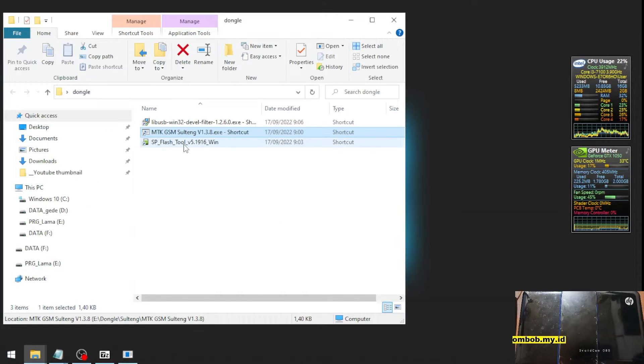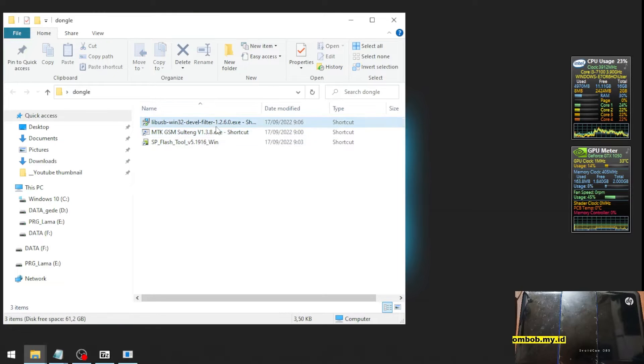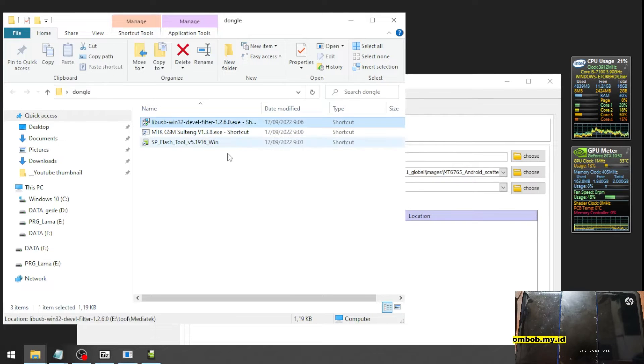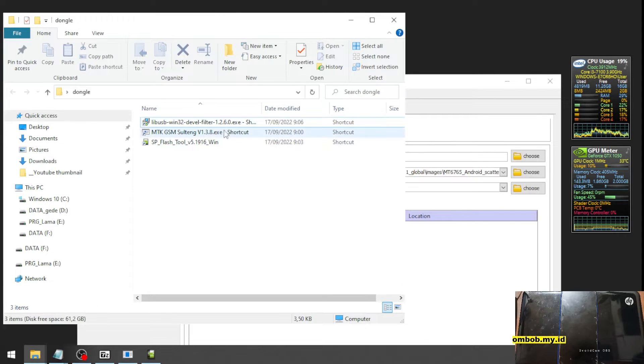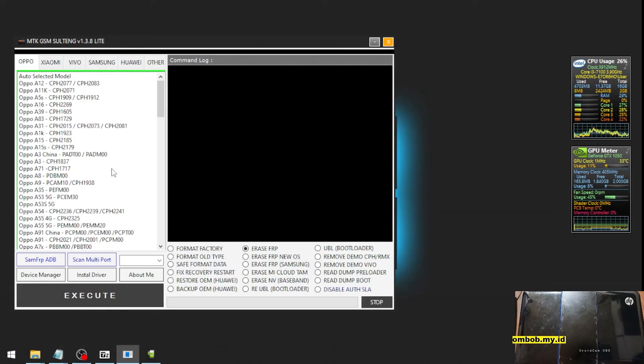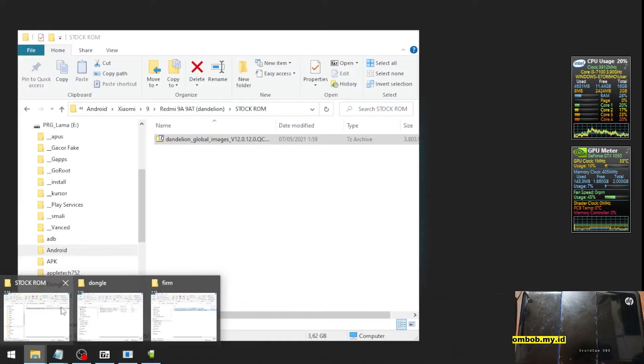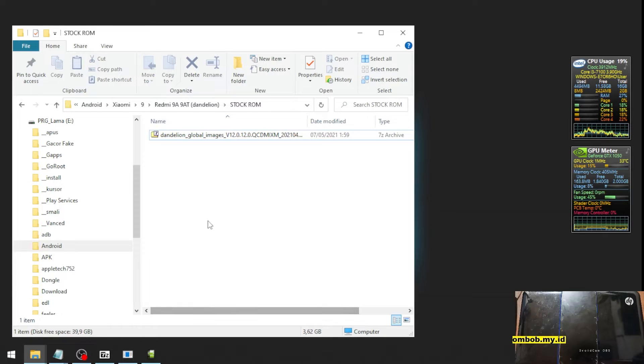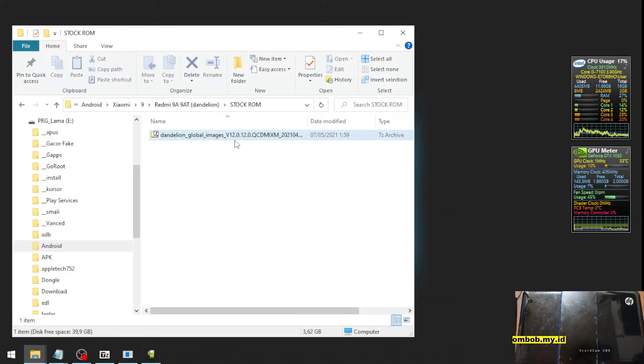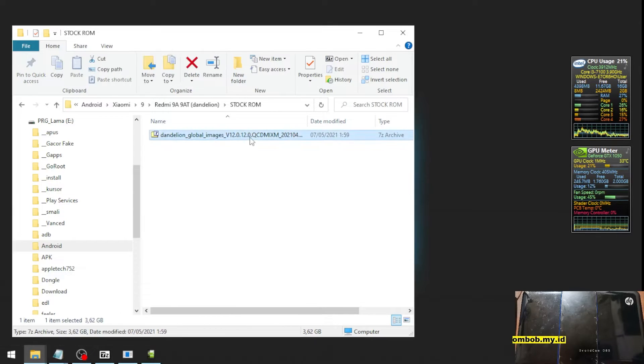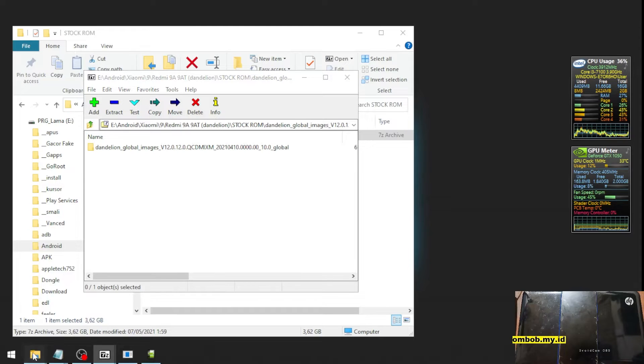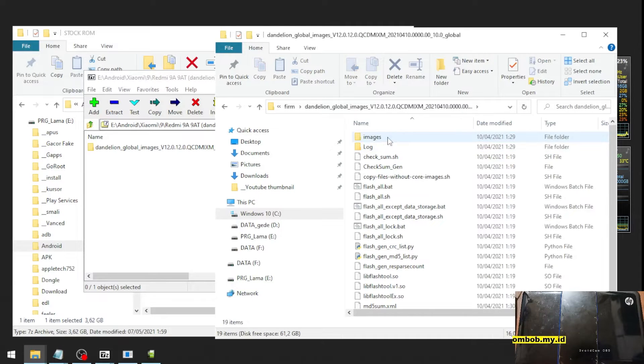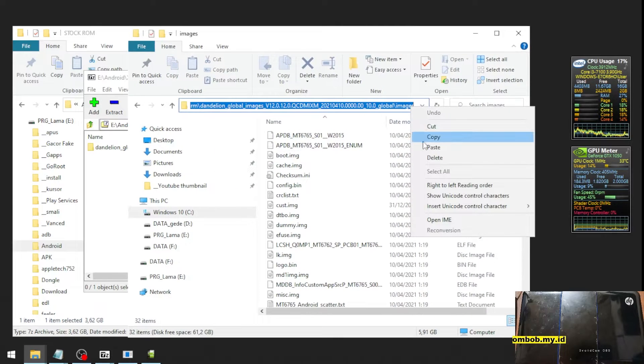The second one is the SP Flash Tools to flash the firmware, and the third tool is just a driver. We need to install this driver and then open the two apps. Other stuff is the stock ROM - you can always use a newer version of the stock ROM, but in this video I have this stock ROM so we'll use this one: Dandelion Global 12.0.12. Let's open the file and extract to folder. I put it in here, and this is the path. Let's copy the path.